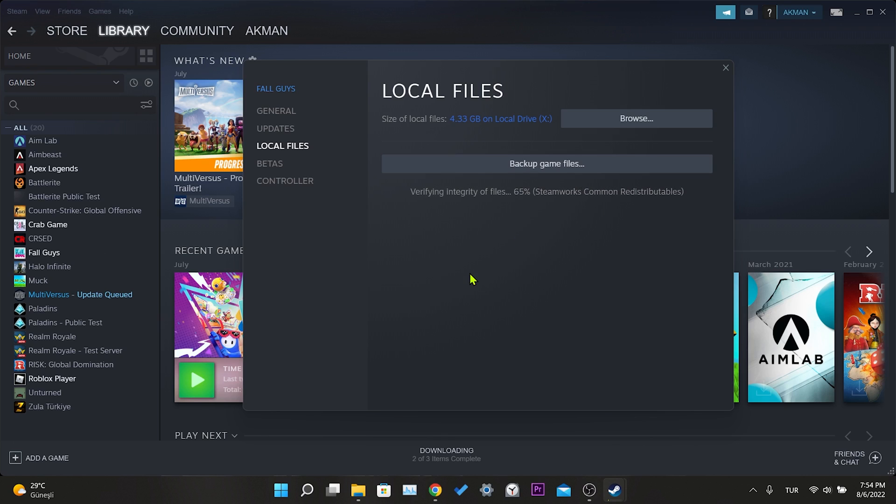File validation completed. As you can see, there is no missing file in my game. If your game has missing files, Steam will download them automatically. This was our first solution. After following these steps, you can check if the problem is solved or not. If the problem is not solved, we will move on to our second solution.